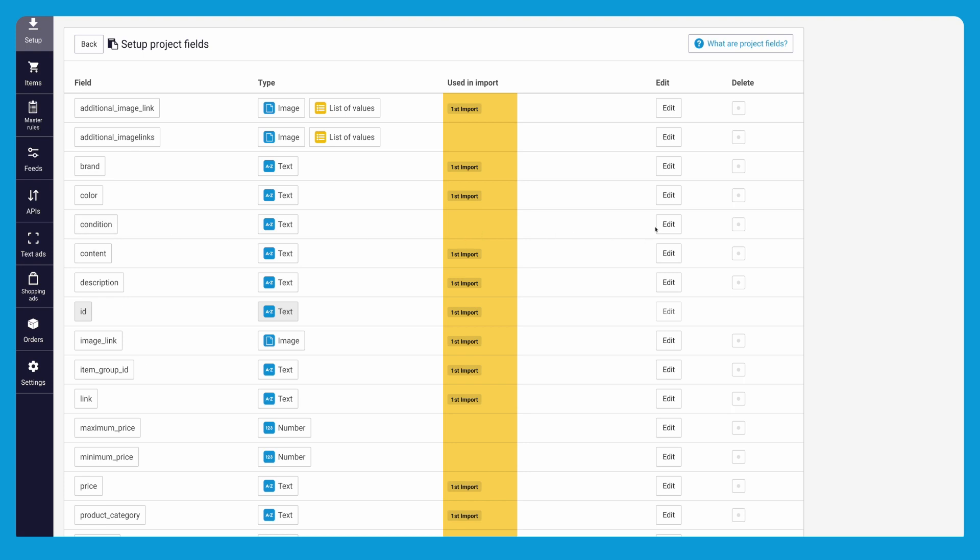If there are fields that are not used at all you will have an option to directly delete them in the edit mapping menu.